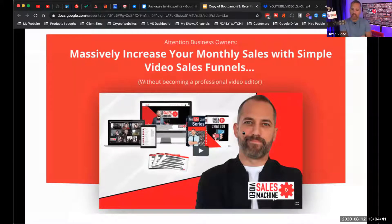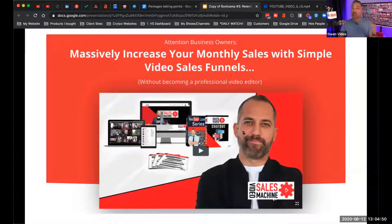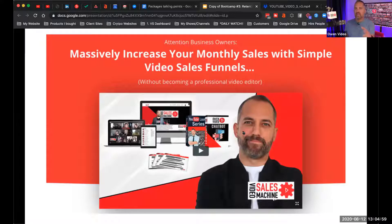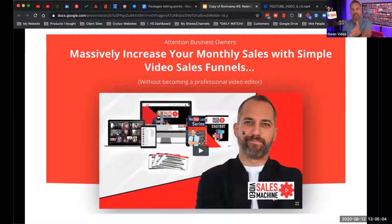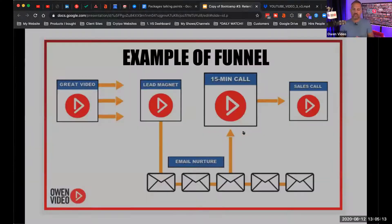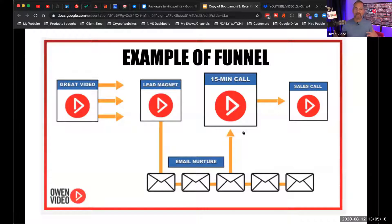YouTube works because we connect it to revenue — we connect our YouTube videos to generating revenue. You make a YouTube video and say, 'Go download my free ebook,' or 'Go get a free trial of my software.' We've become very good at teaching you how to make a video that gets the viewer to click on a link, and when they click on a link, they're in your funnel. I've been teaching funnels for a long, long time. People know me as a funnel coach — we've built entire funnels for brands and big companies.